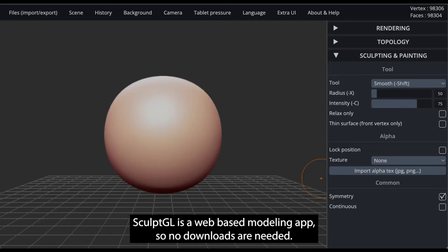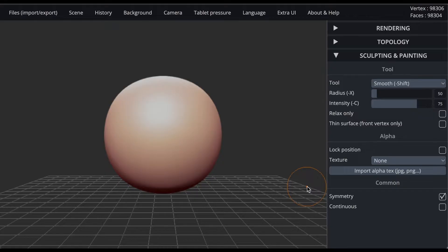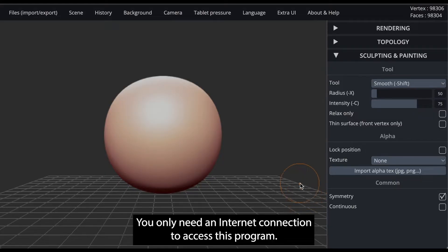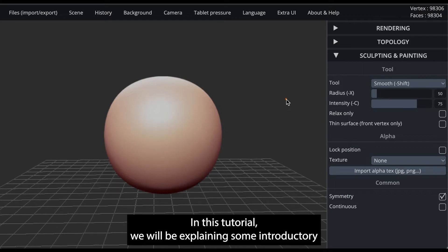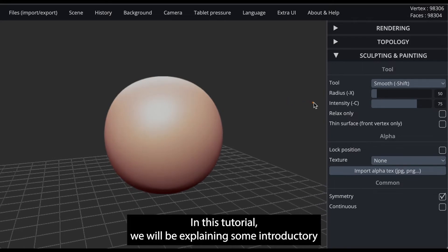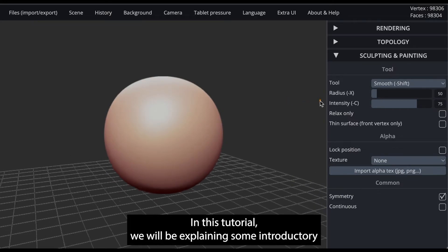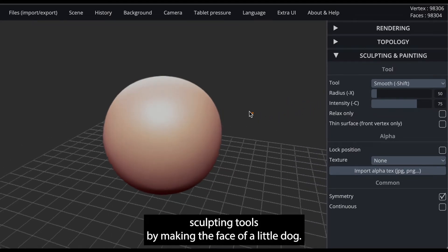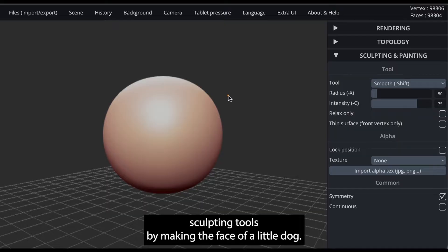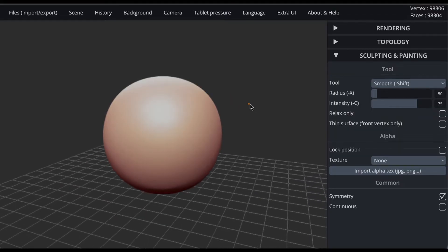SculptGL is a web-based modeling app, so no downloads are needed. You only need an internet connection to access this program. In this tutorial, we will be explaining some introductory sculpting tools by making the face of a little dog.